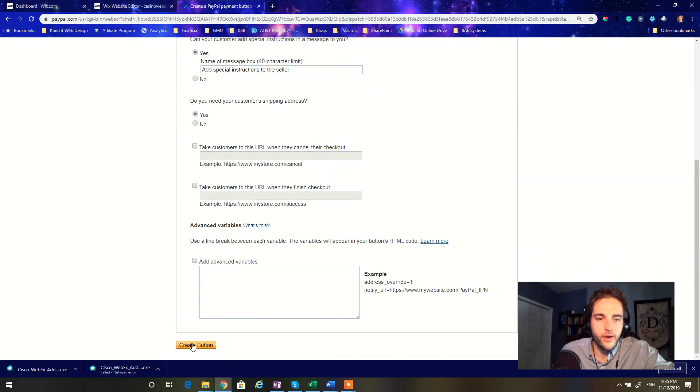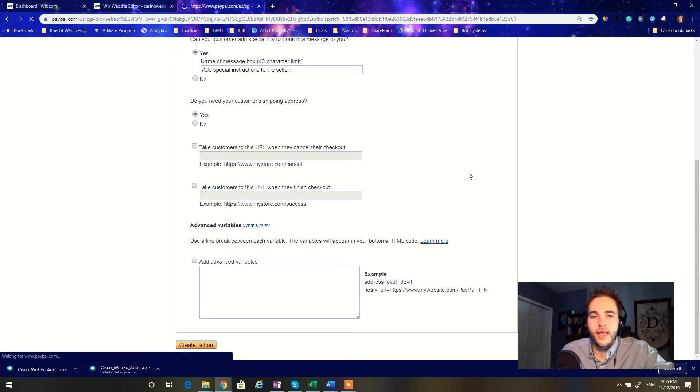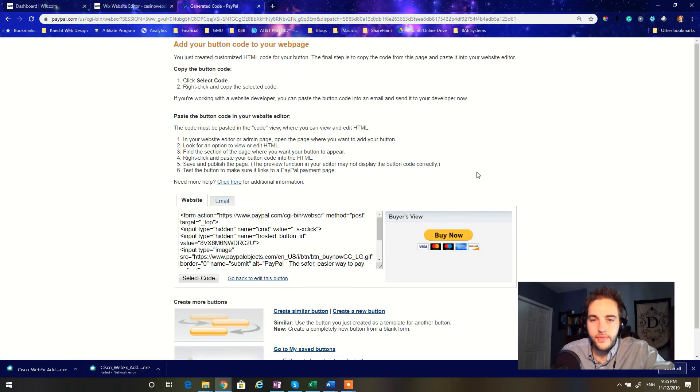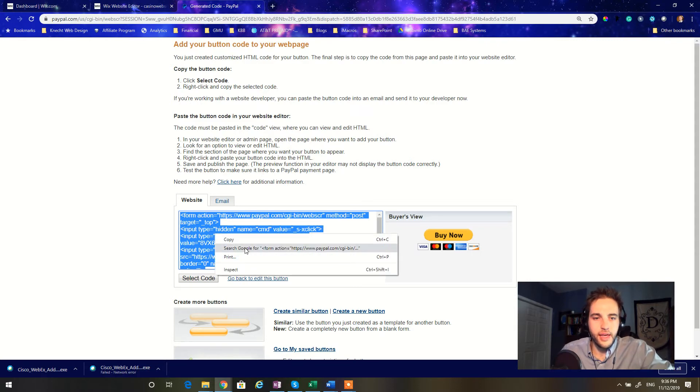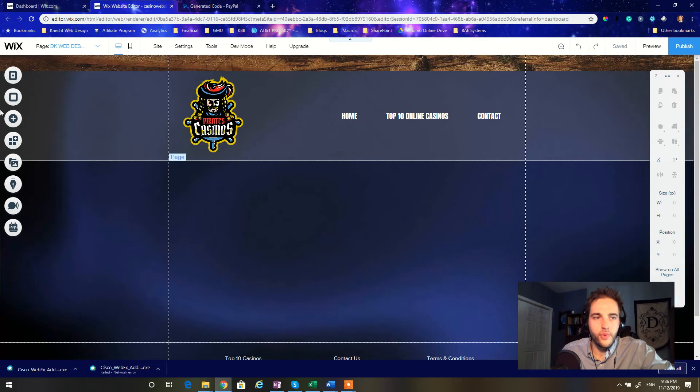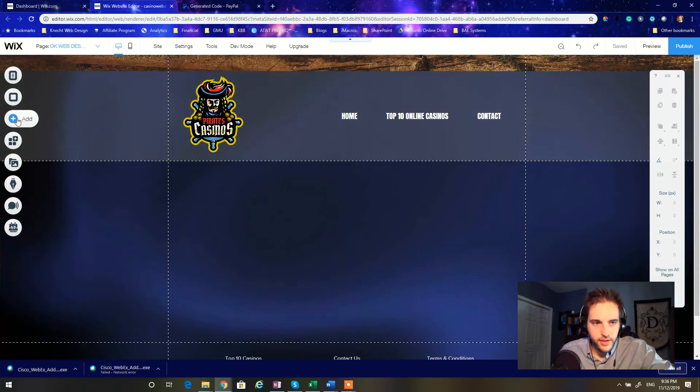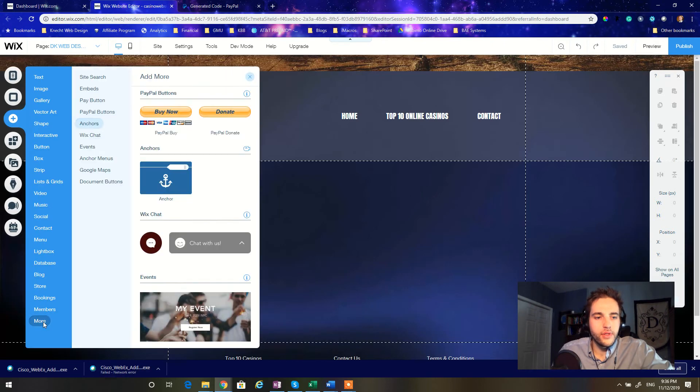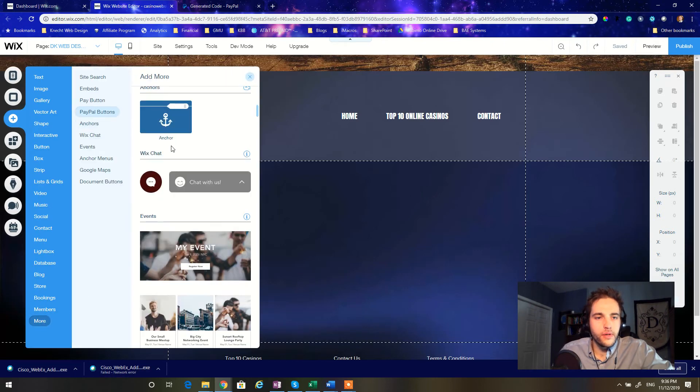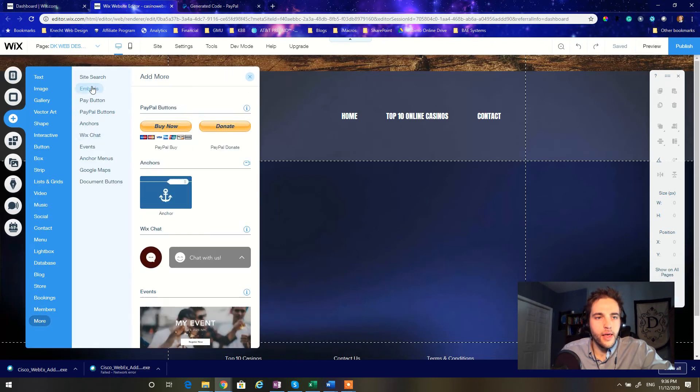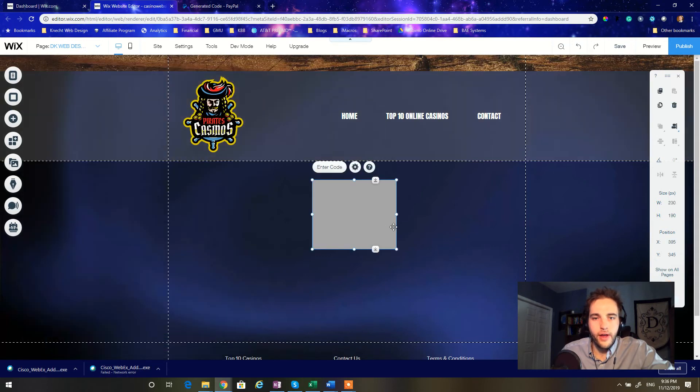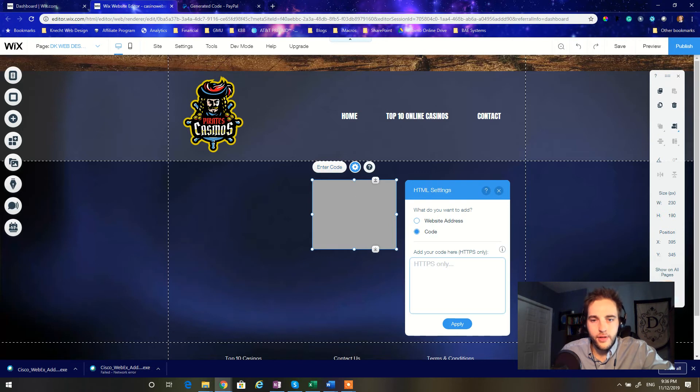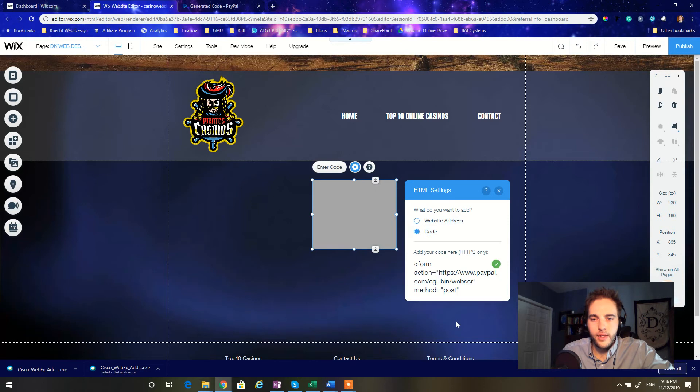You can track inventory and do some other custom features to it. I'm going to ignore all that for now. All we need to do is specify the price and hit create button. Once you're done, you will have a code generated here and just hit select code. I'm copying that, so Control C or copy going back to our website. Now in Wix, click the add button on the left menu, go down to more and embeds. We're going to do an HTML iframe embed. I just clicked on that and I can enter a code here. I'm just pasting in what I've copied from PayPal and hit apply.